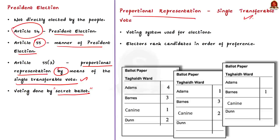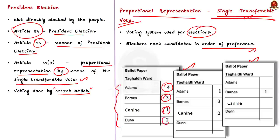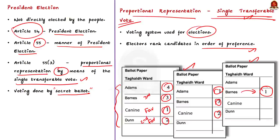Proportional representation is a type of voting system used for elections. Under the proportional representation system with single transferable vote, electors rank candidates in order of preference. Just have a look at this image — you can see that candidates are ranked by voters. Voters can put 1 next to their favorite candidate, 2 next to their second favorite, 3 next to their third, and so on. Some people choose to number all candidates, some choose just three or even just one — you can number as many or as few as you like.